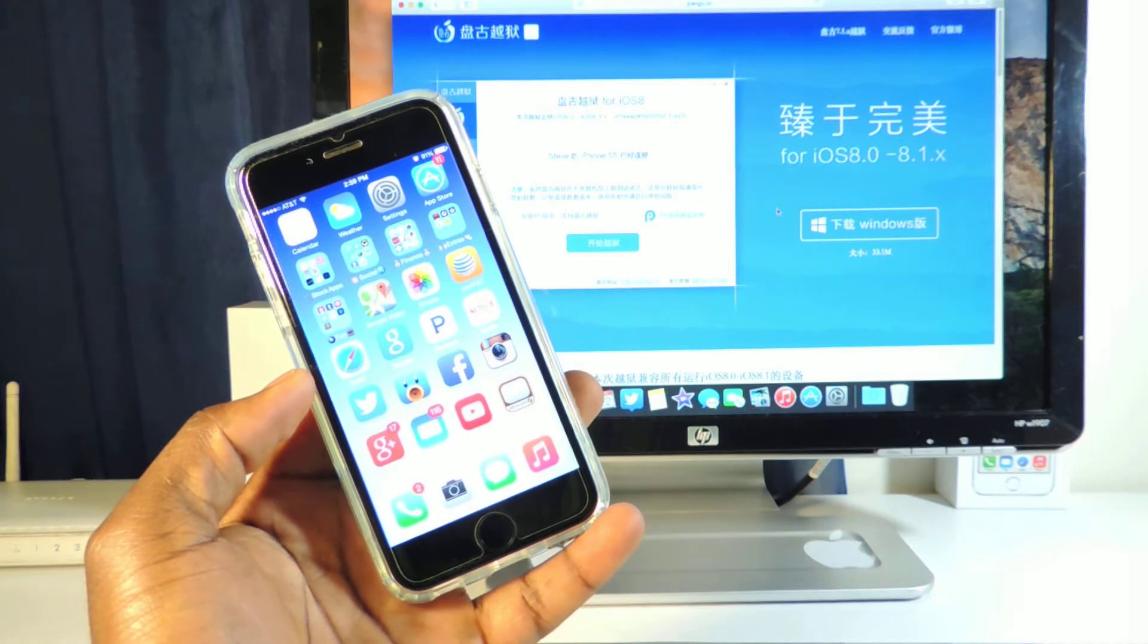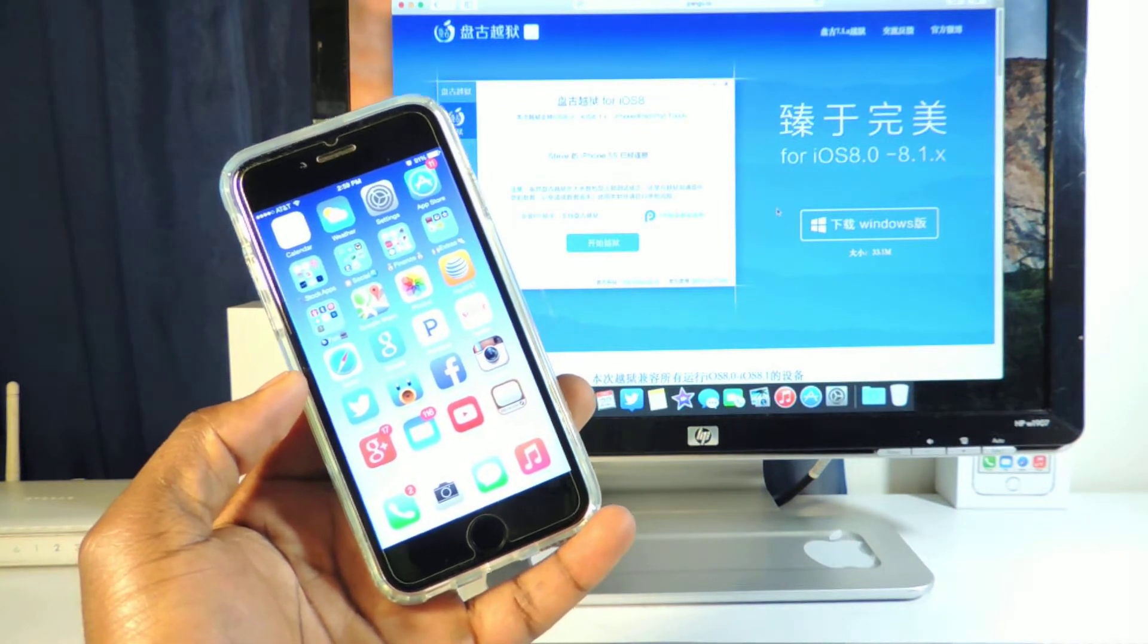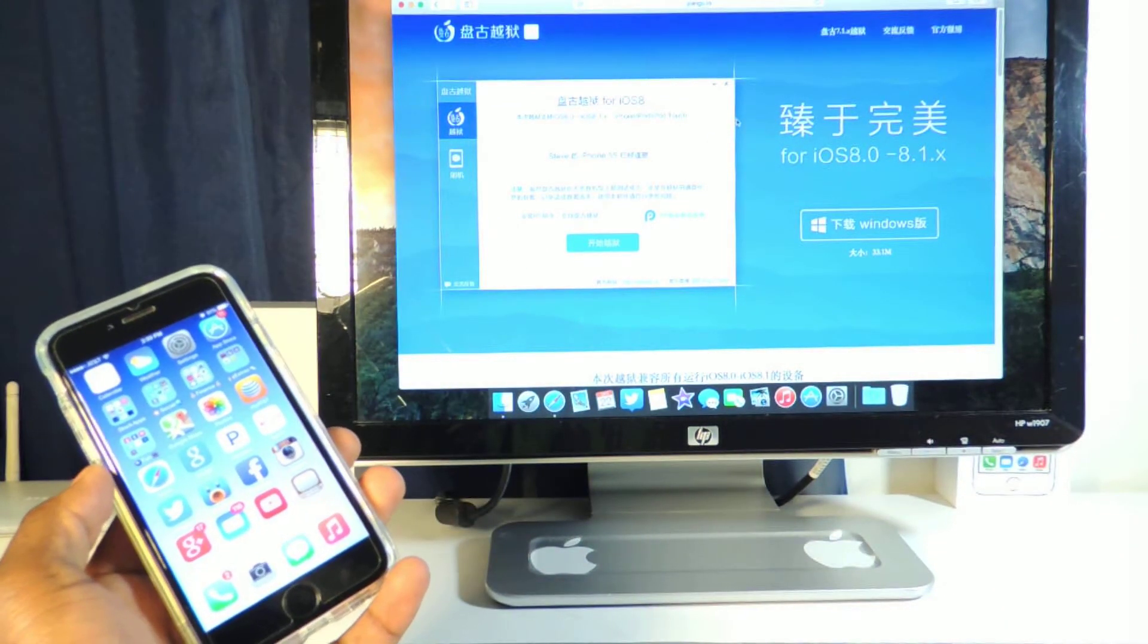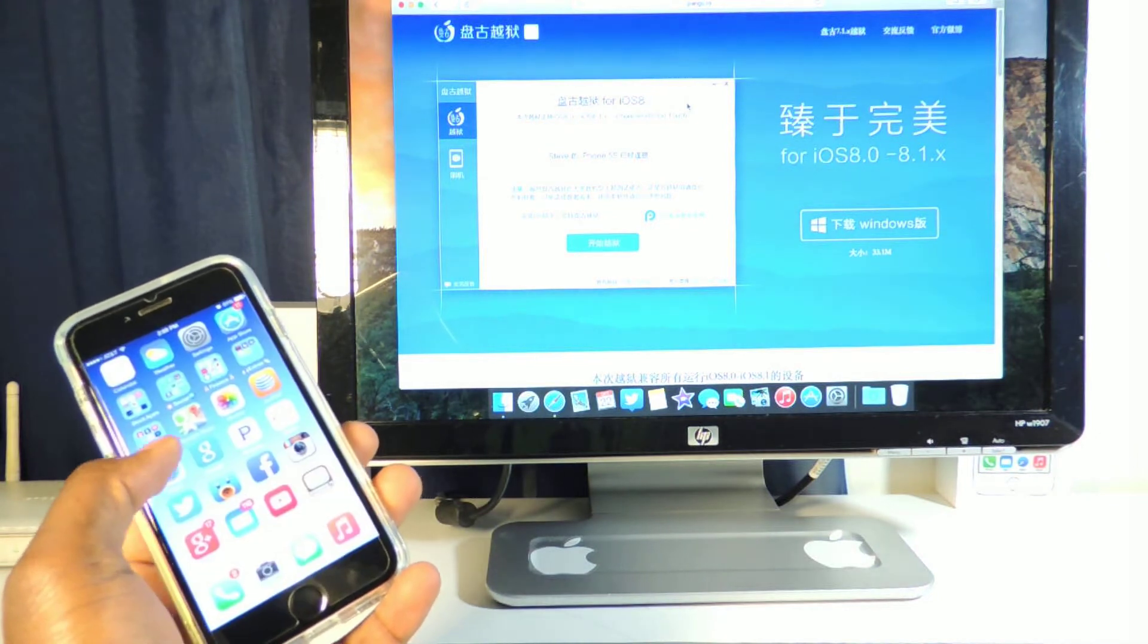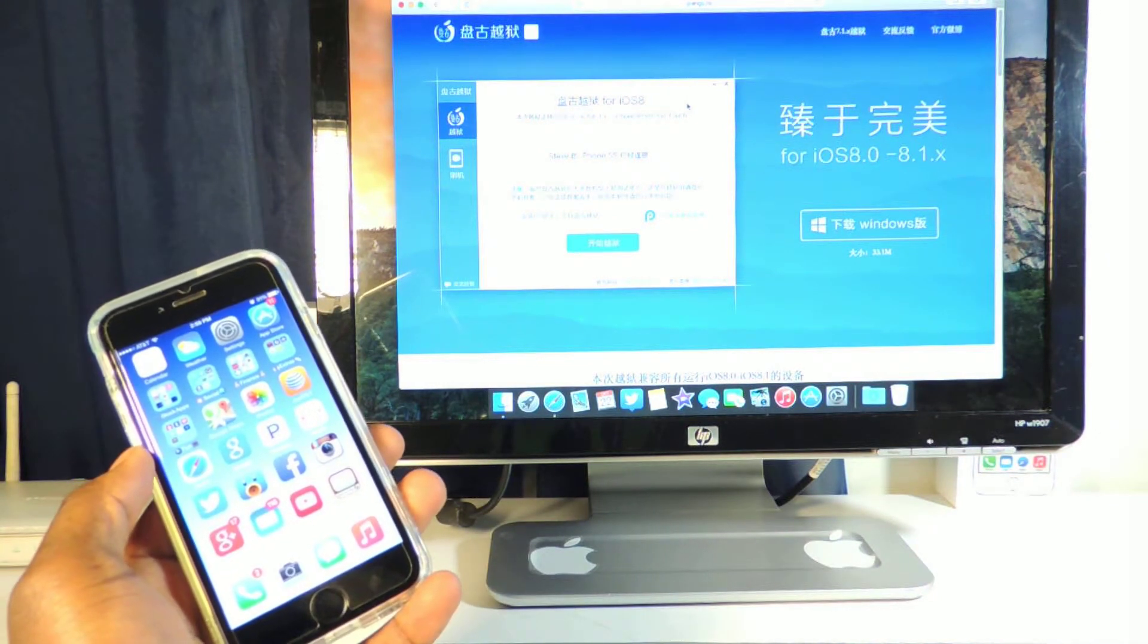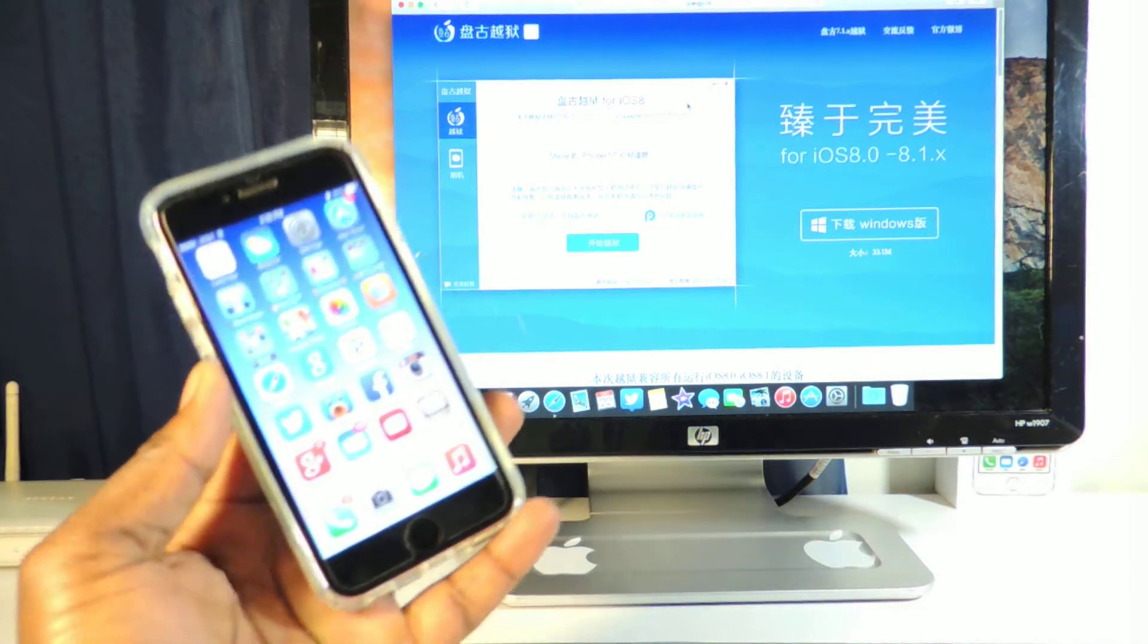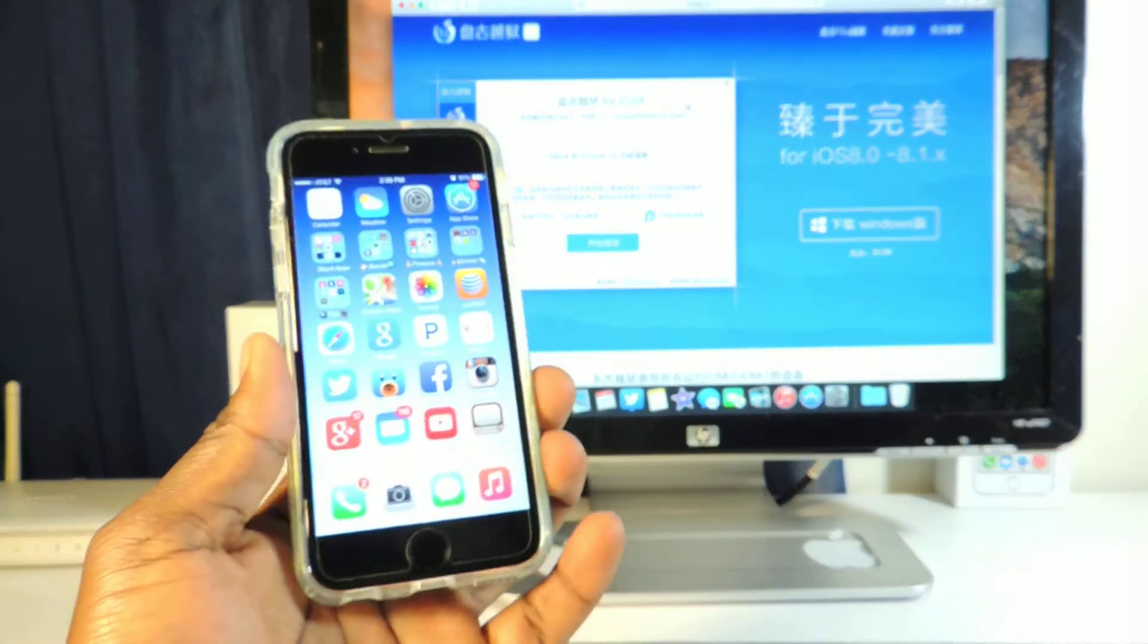The only thing is it's not quite ready yet. It has been released by Pangu. This is their website right here that I'm on, and it has been released, but when you do this jailbreak you won't get Cydia on your device. This will only give you root access.